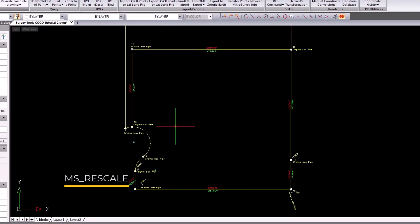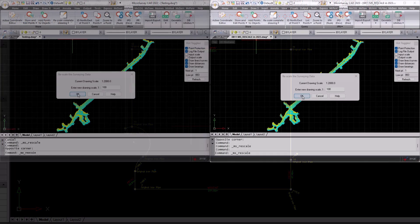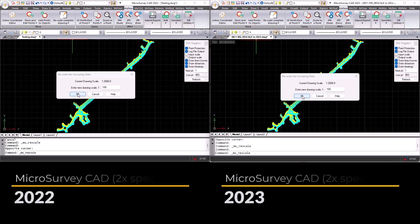To update point labels, use the PointUpdate command. Along with maintaining your customizations, we've made it faster!